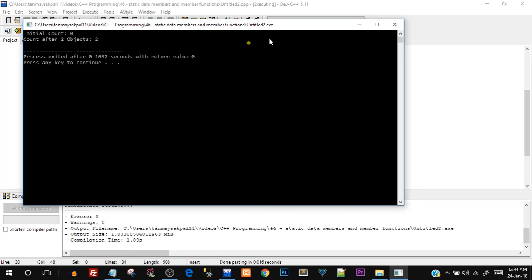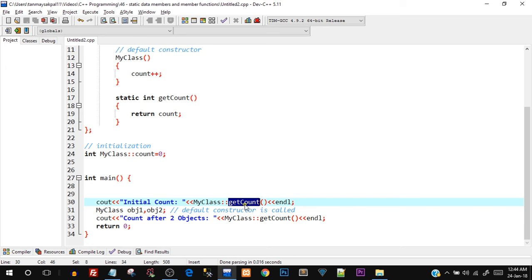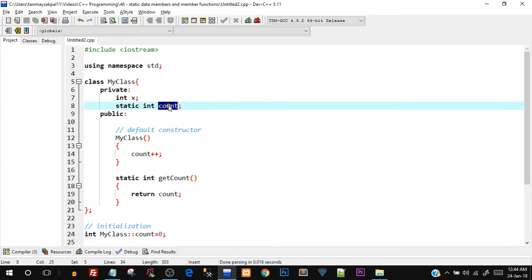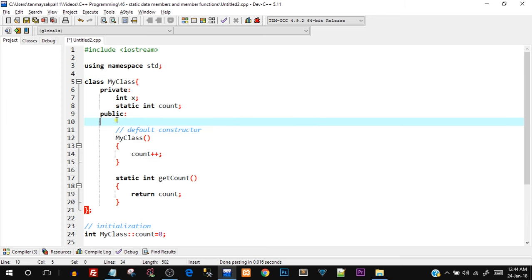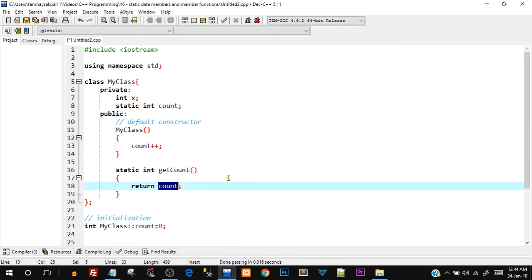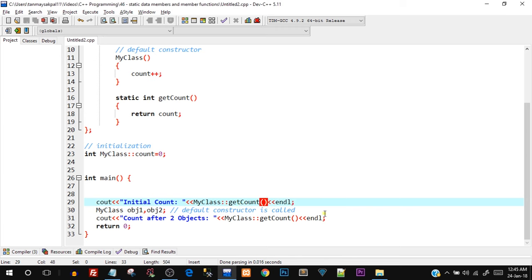After making the data members private, I compile and run — it works. I'm now using the static member function getCount() to access the static data member count, which is in the private domain. If I try to directly access count outside the class it throws an error, because count is private. To access it I must use the public static function getCount(), which indirectly returns the private static data member.